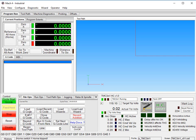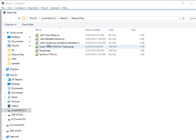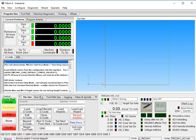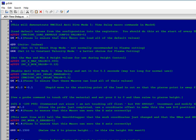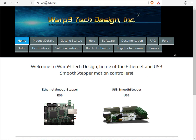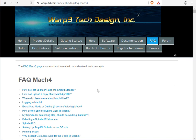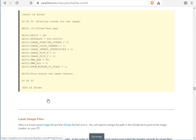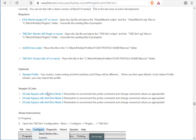The next thing we'll do is load G-code, and it would behoove us to take a look at it. This G-code is also available on our website at warp9td.com, FAQ, Mach 4, Anti-Dive Mode 1.